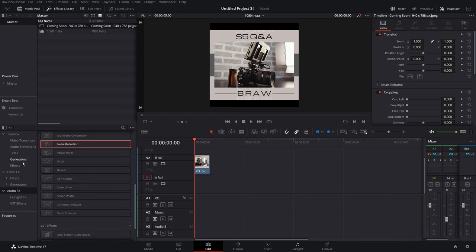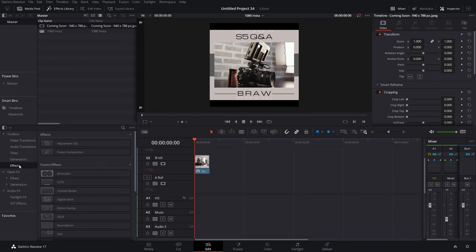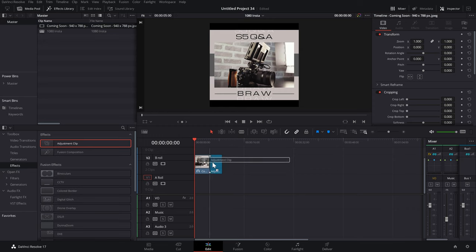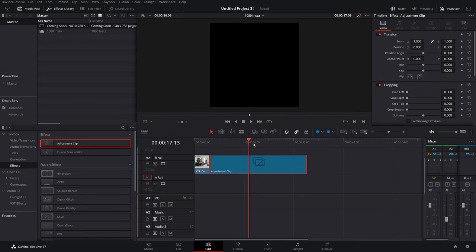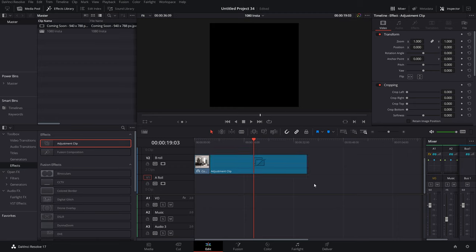If you really wanted to get fancy, you could even go to effects, adjustment clip, drag that on there. You could apply LUTs or any color grading that you usually do to that adjustment clip, so then anything you put on your A-roll will automatically have those color grades applied.